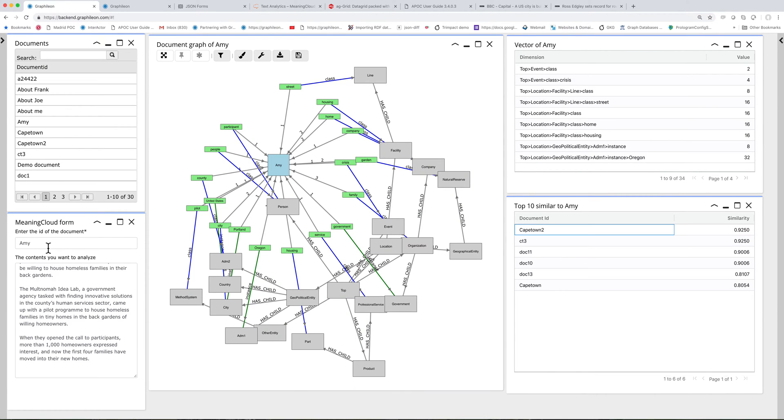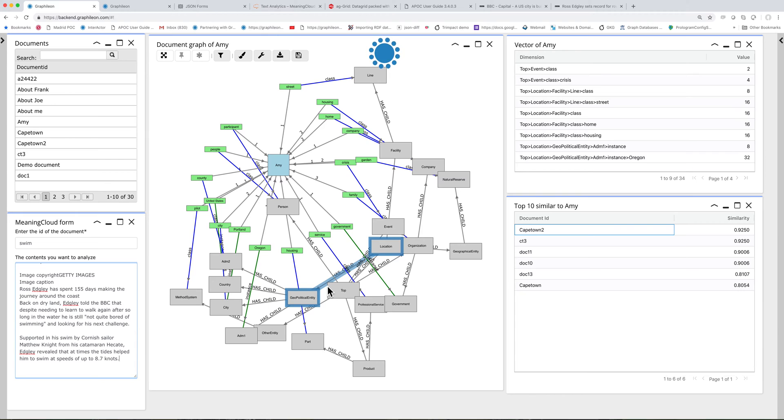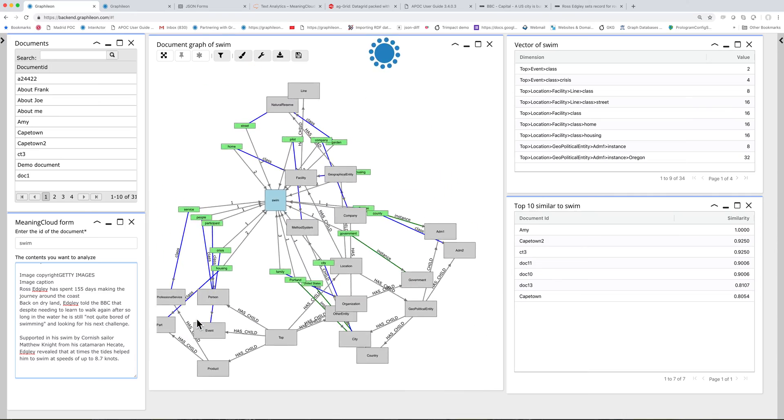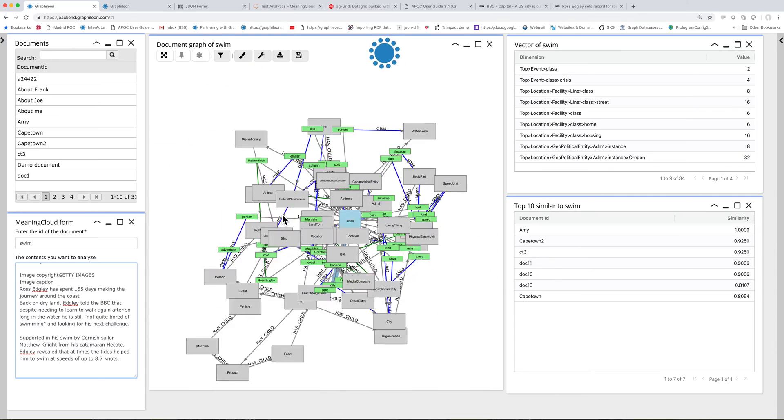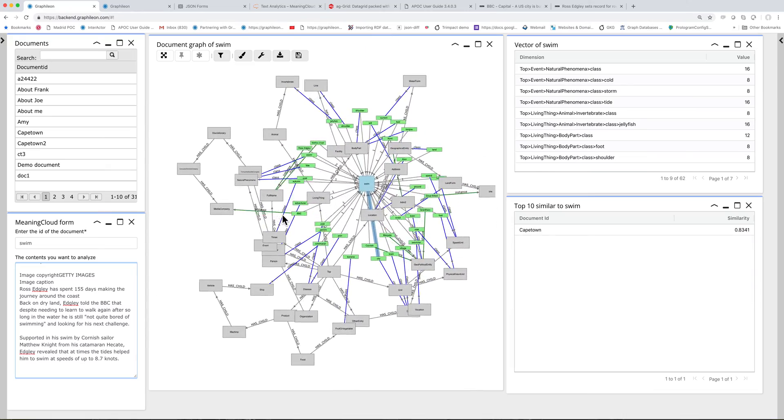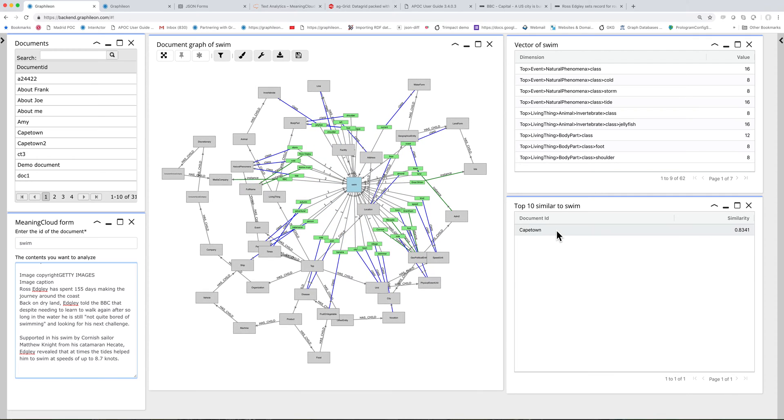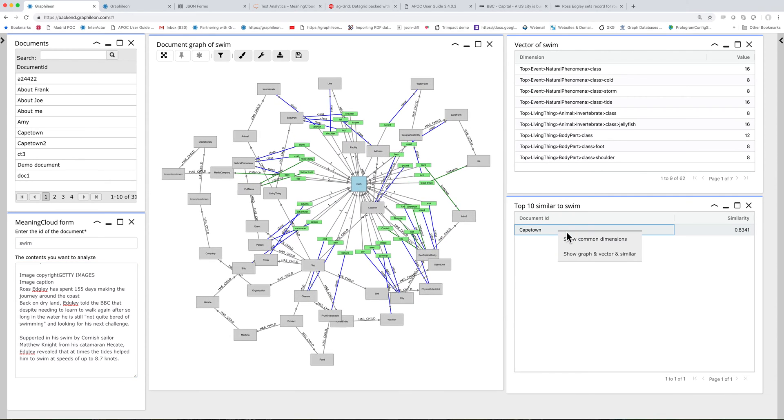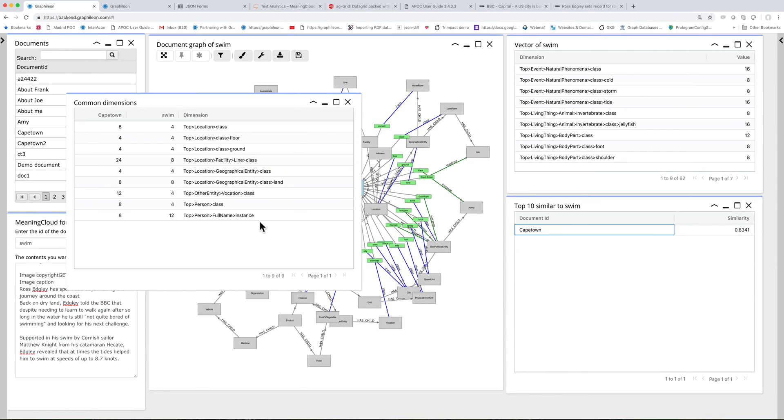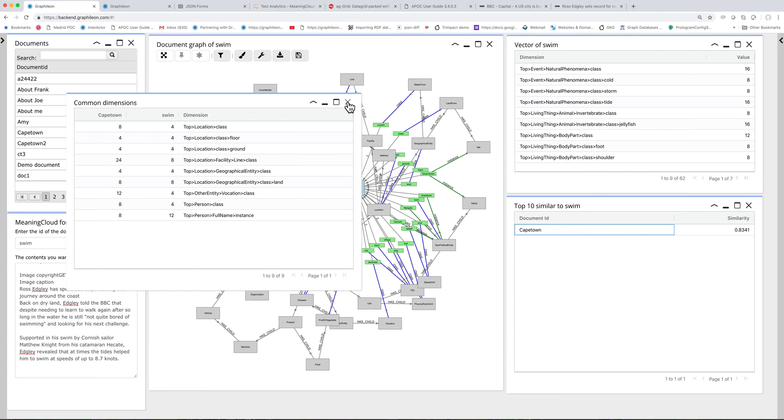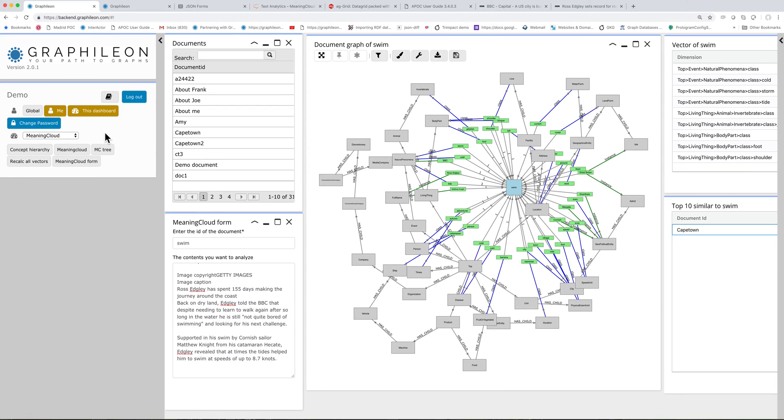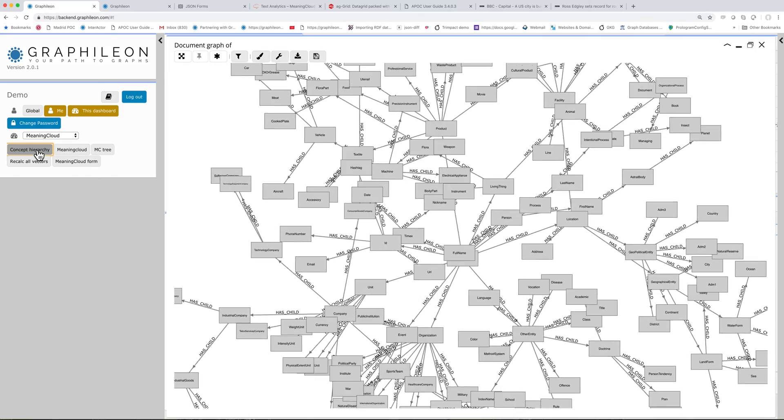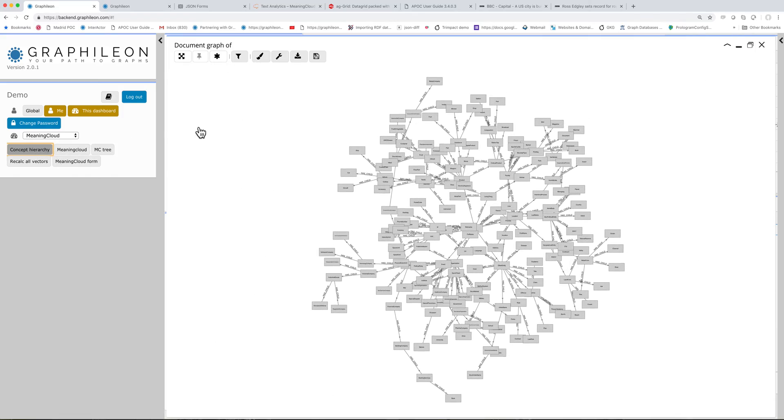So let's make a swim document and then put this one in here. Okay, then you can see that it gets increasingly complex. And not even that many common dimensions. The entire concept hierarchy is automatically updated based on the results from the Meaning Cloud service. And then you are looking at something like this. It's a complete hierarchy.